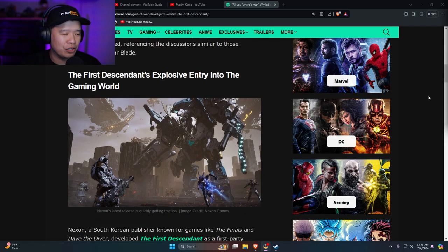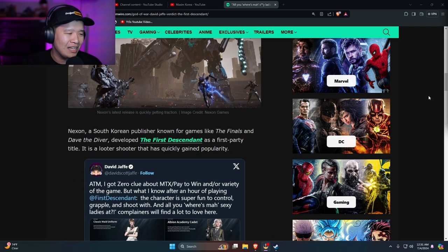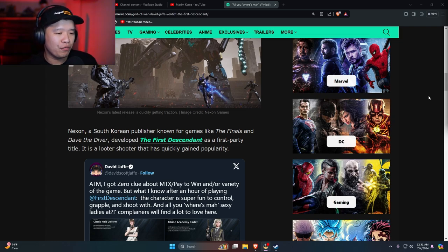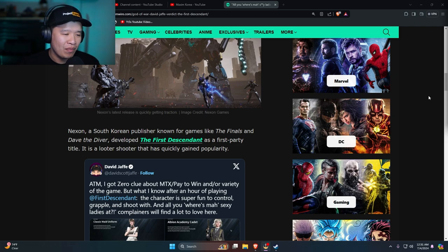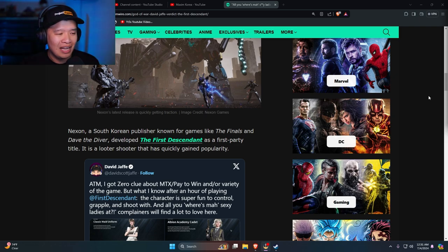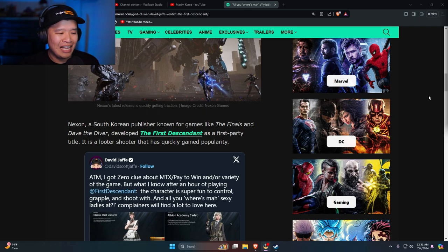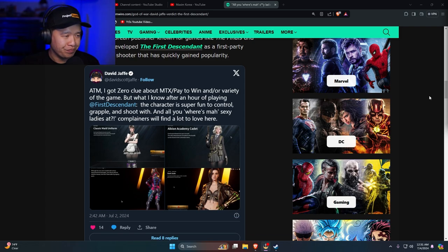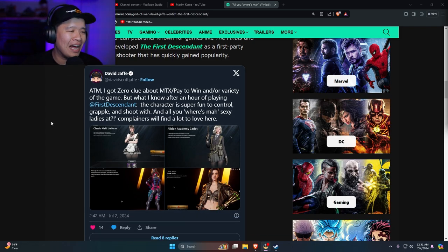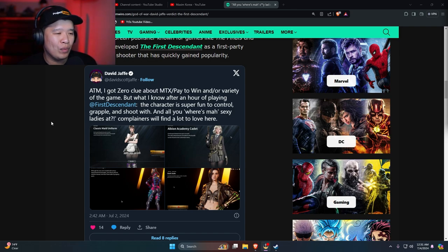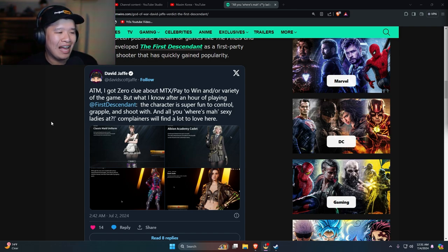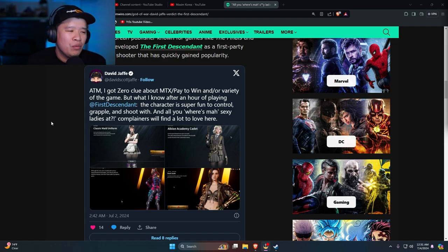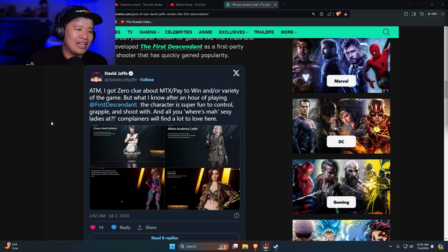Referencing discussions similar to those surrounding Stellar Blade, The First Descendant's explosive entry into the gaming world. Nexon, a South Korean developer known for games like The Finals and Dave the Diver, developed The First Descendant as a first-party title. It's a looter shooter that has quickly gained popularity. At the moment I got zero clue about microtransactions or pay-to-win variety, but what I have known so far after an hour of playing, the characters are super cool and controlled, and always my sexy ladies that complainers will find a lot to love here.